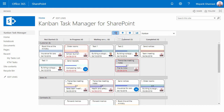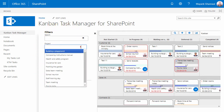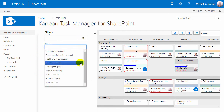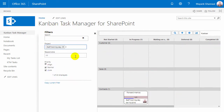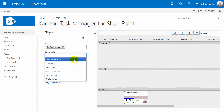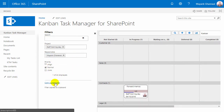Click on the search icon to search all tasks. A left pane will open, and here you can also filter the tasks by project, responsible, and priority.